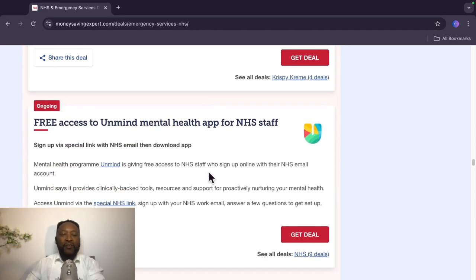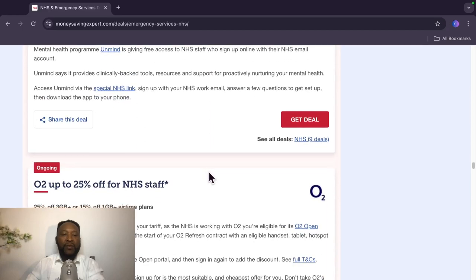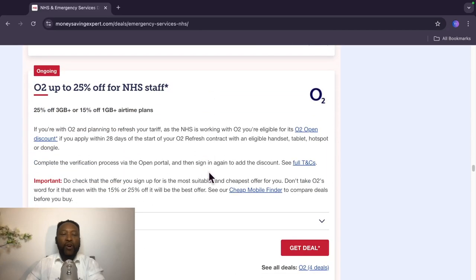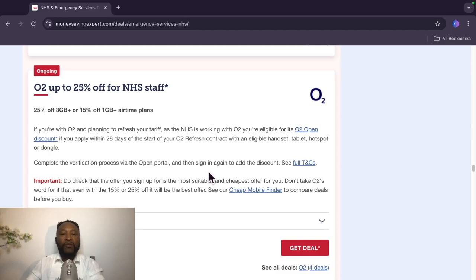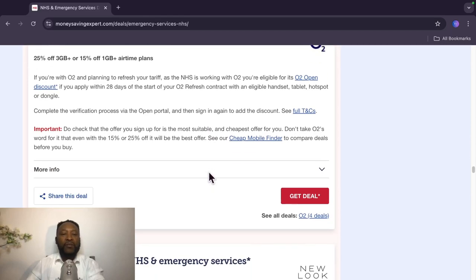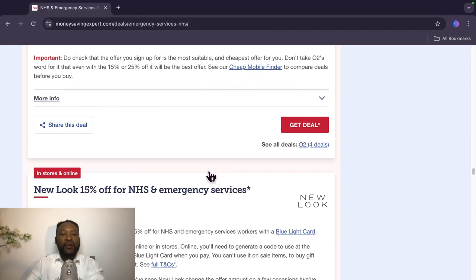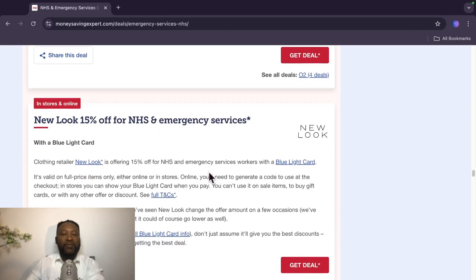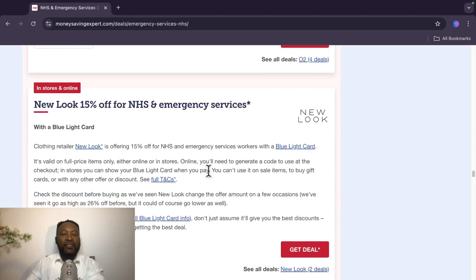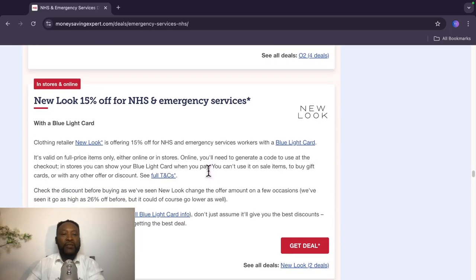Also ongoing, free access to Unmind Mental Health app for NHS staff. Ongoing O2, the O2 is the mobile phone company. O2 up to 25% off. For terms and conditions, just visit the site and they will take you there.